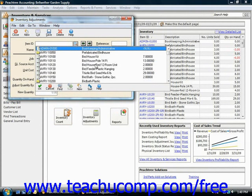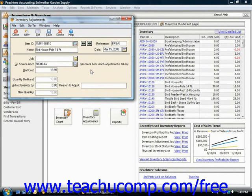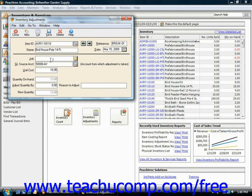For example, if we had a broken birdhouse pole, you could select that and put in a reference code for it, which would uniquely identify it. You would then input the date of the adjustment, and if it was on a specific job, you could input that. The GL Source account came up because it was an inventory item, along with the unit cost and the quantity on hand. You then just enter the adjustment.